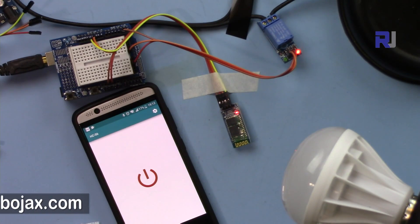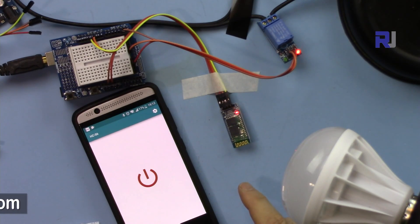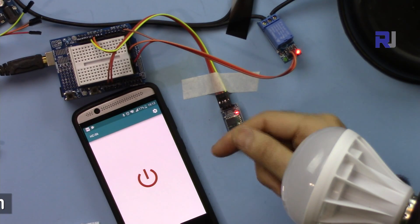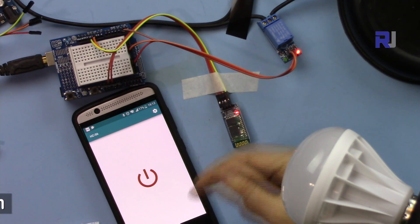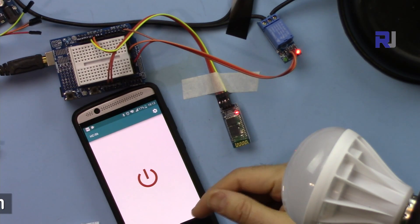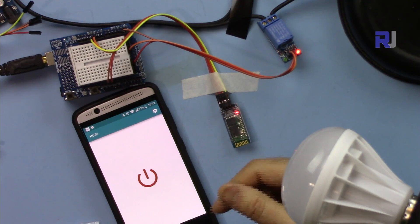The code for this will be available by clicking the link in the description which will take you to robojax.com/learn/Arduino.